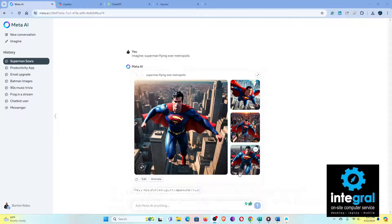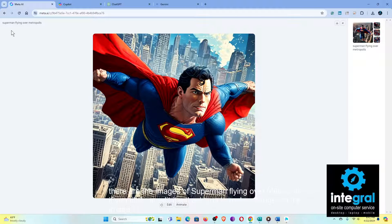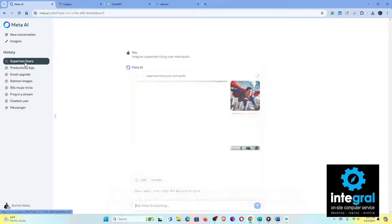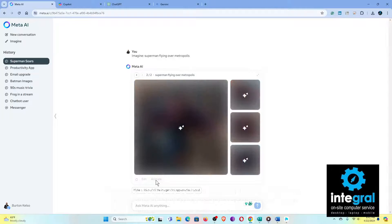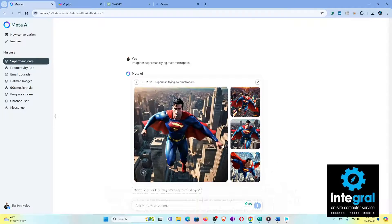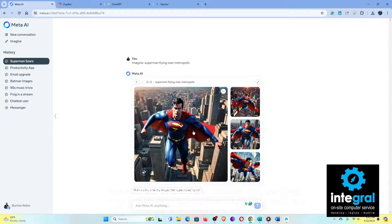Now that Meta's done generating, there are the images of Superman flying over Metropolis. If you click on 'edit,' it will ask you to make changes to the image. You can go back to history and bring up that conversation. One of the things you can do is click on 'animate,' and what it will do is animate all four images and give it kind of a GIF-type effect to enhance your images.